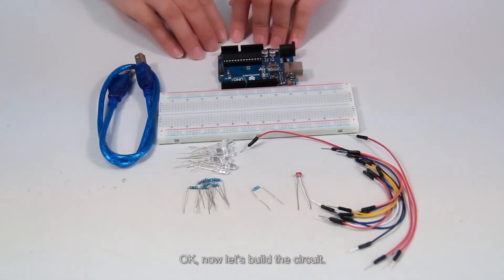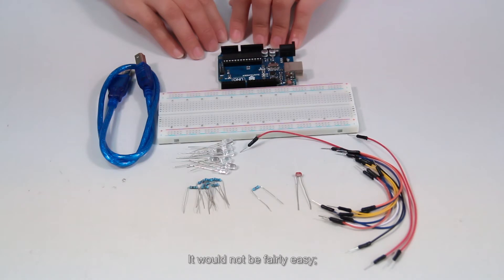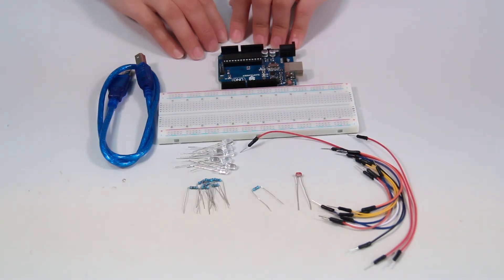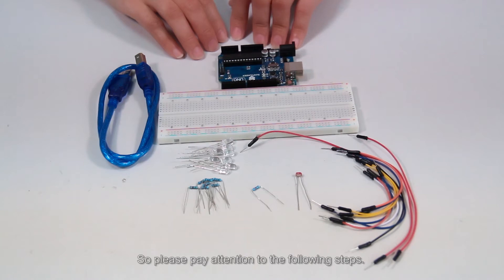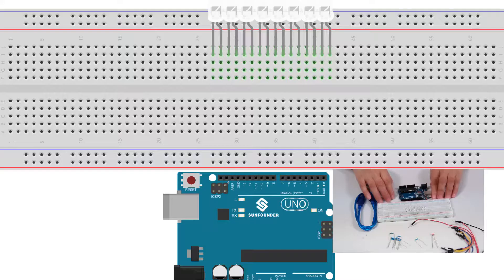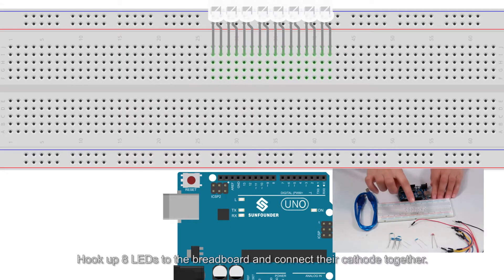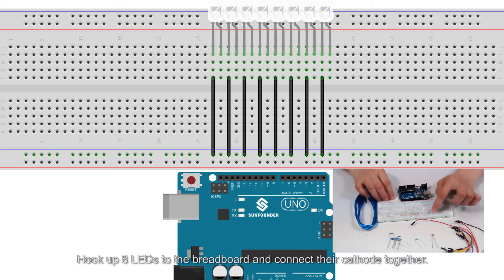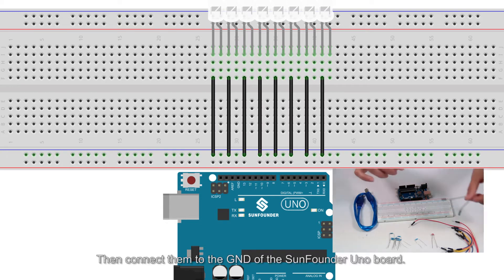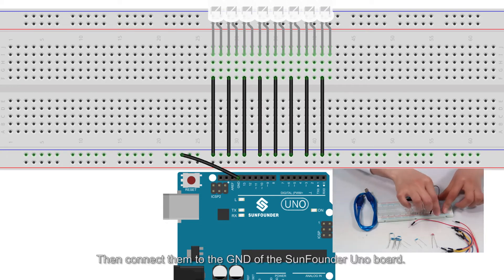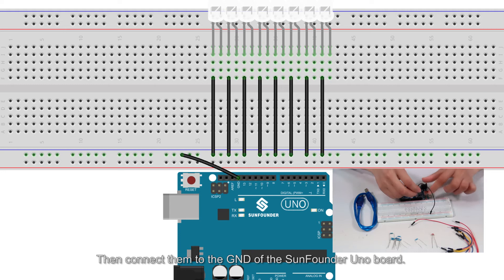Now let's build the circuit. It will not be fairly easy or too difficult though. So please pay attention to the following steps. Hook up the 8 LEDs to the breadboard and connect their cathode together. Then connect them to the GND of the SunFounder UNO board.